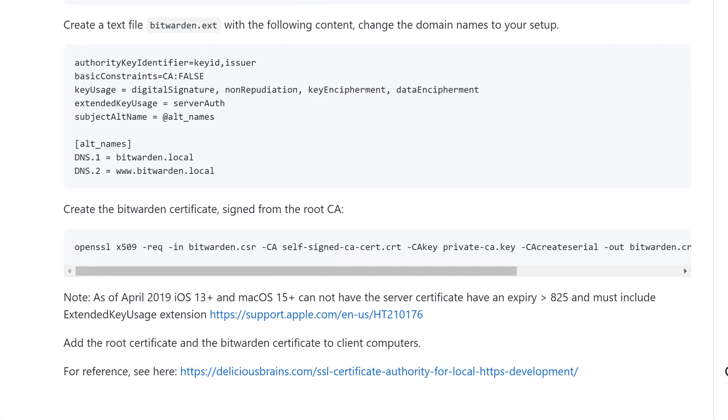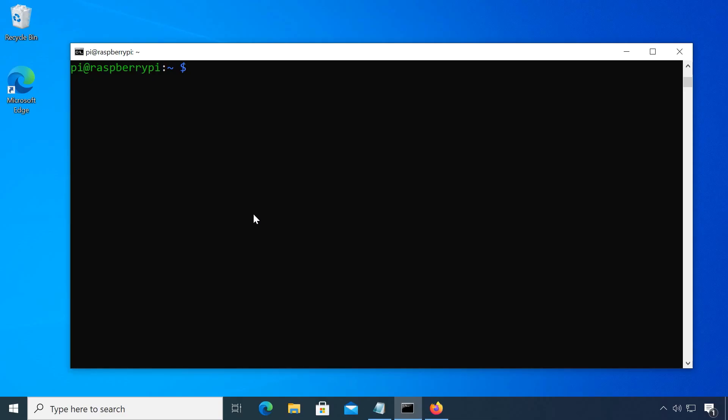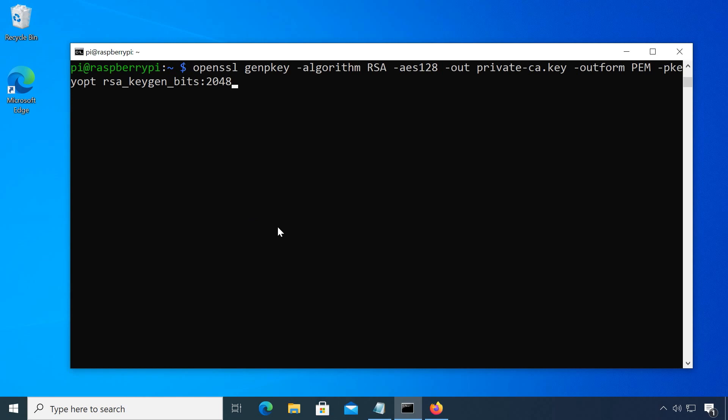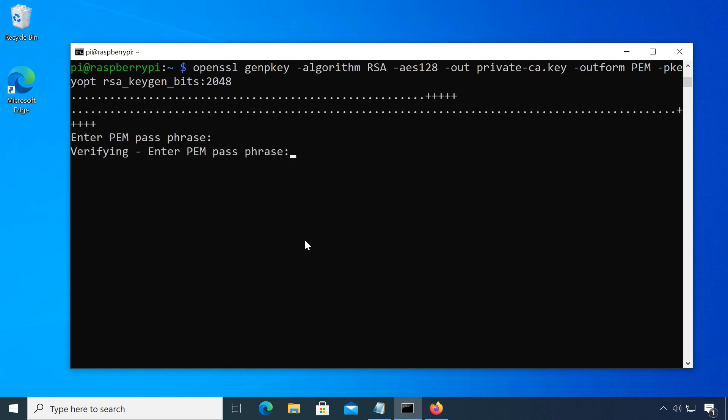It's basically four steps. First, we create our own root certificate authority key by pasting this command. After setting a passphrase, we have the new ca key file. Keep this file safe, no one but you should have access to it.